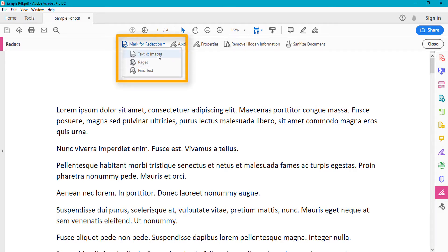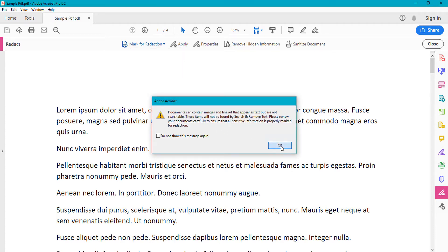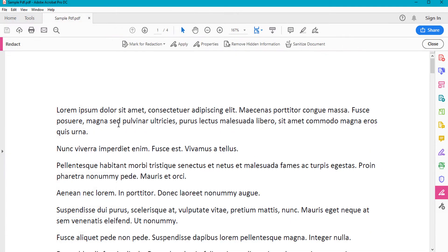Here you can see three options. First, 'Tags and Images' — you can select any tags or images you want to black out. Second, if you want to black out entire pages, you can do that. For example, if I want to black out the second or third page out of four pages, I can do so. Third, if you have a very large document and want to hide a specific name, you can search for it here.